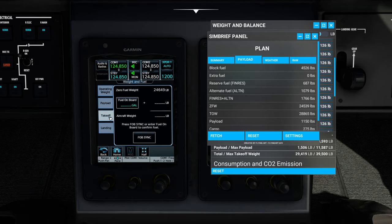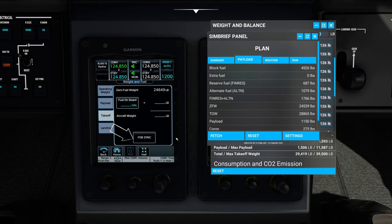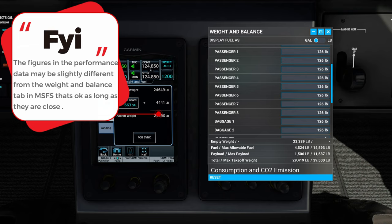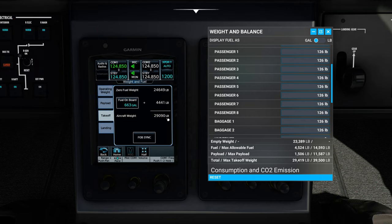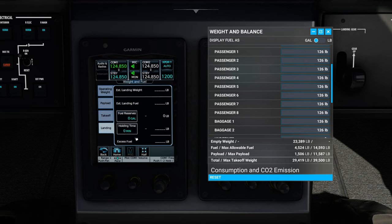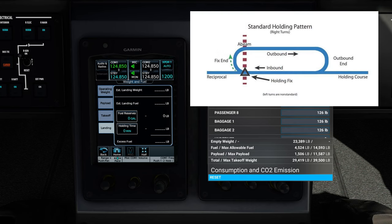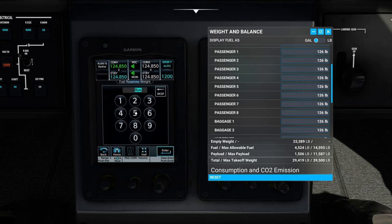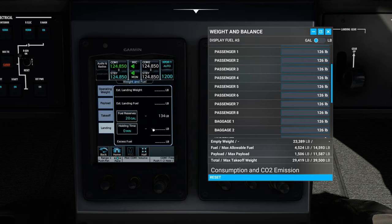The next tab down on the left is our takeoff tab, which will enter the fuel we have on board for the aircraft. All we need to do is hit 'sync fuel on board' and it will populate all the information we need. Keep in mind that these figures are not going to match up 100% to what we have in our weight and balance, since we're not setting each one individually for an exact number — as long as we're close, we'll be just fine. The last tab is the landing tab, where we can enter reserve fuels or extra holding times if needed.